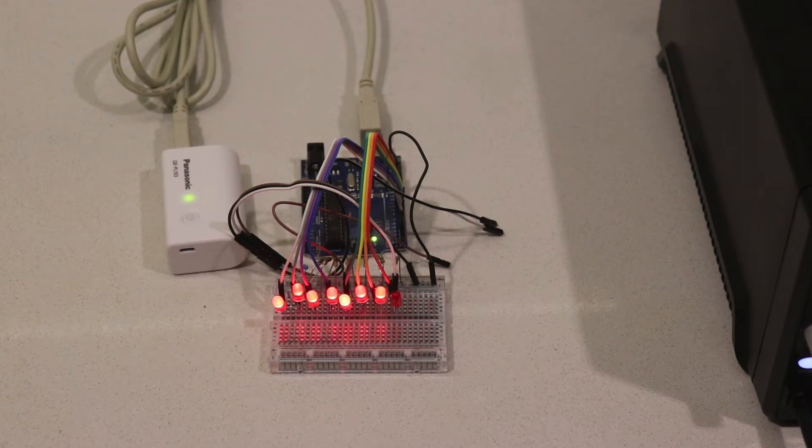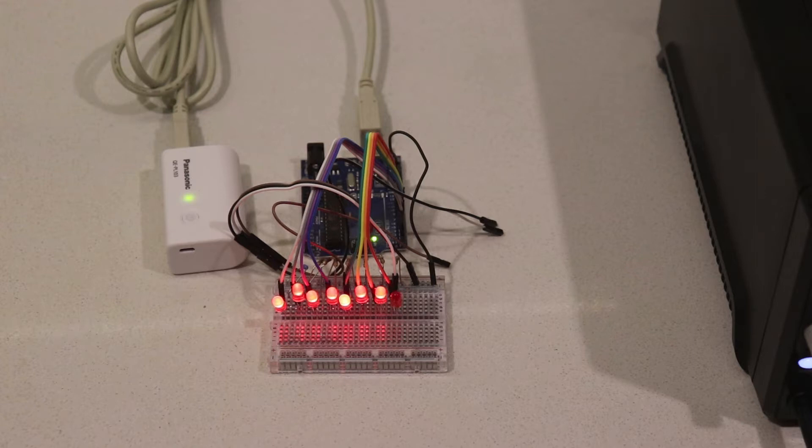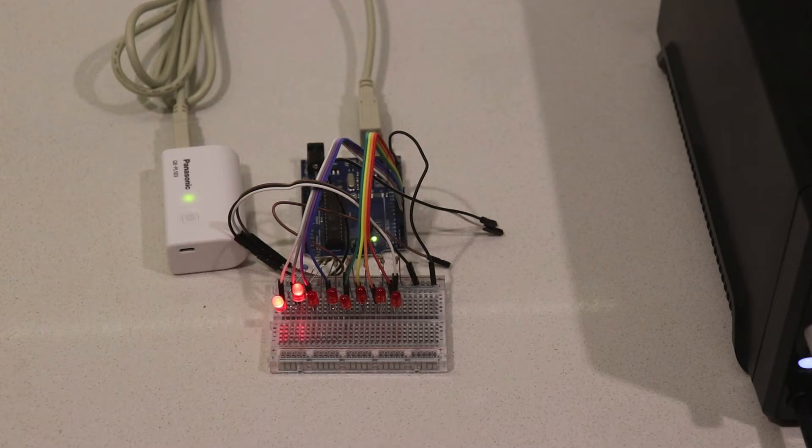The random display will only occur about every five minutes or so. The flickering last digit will happen every time.